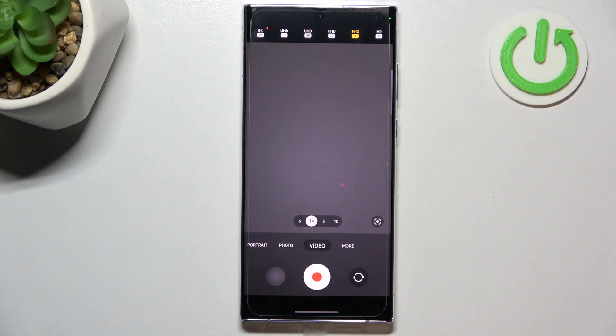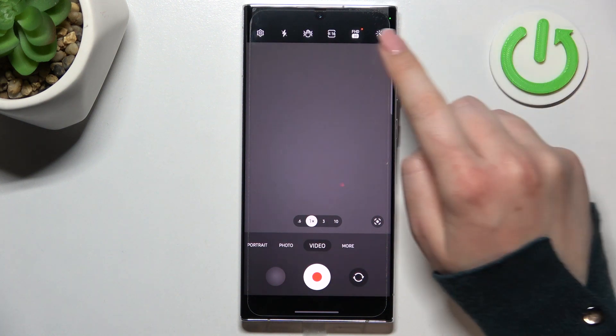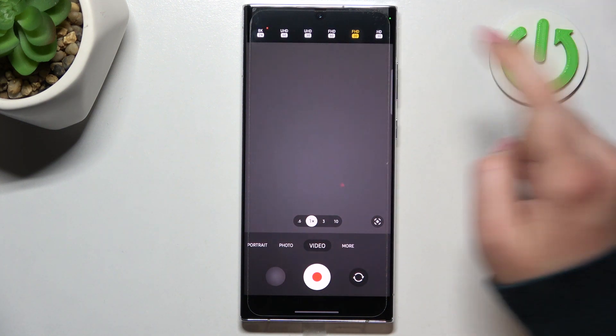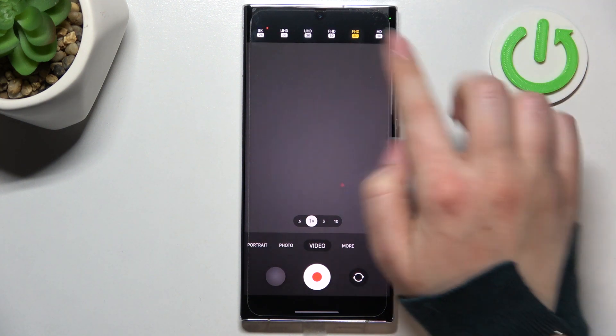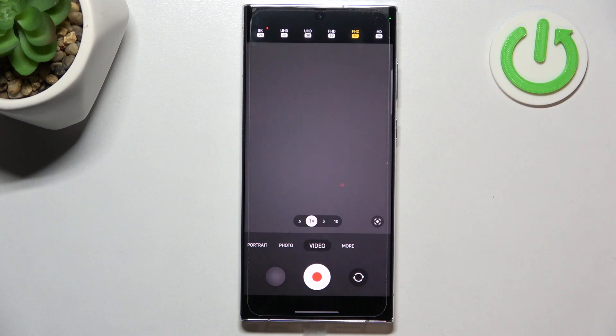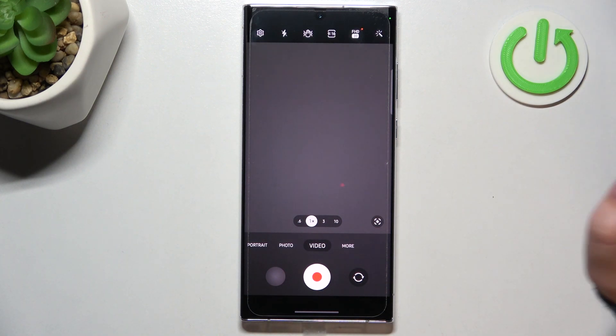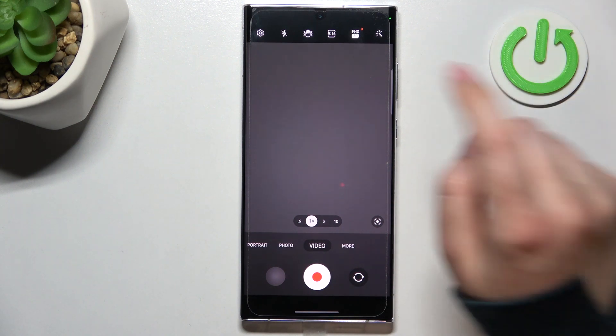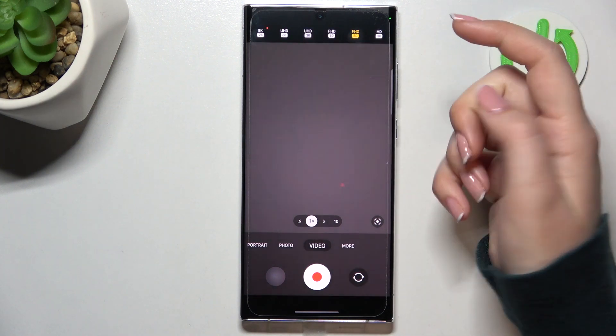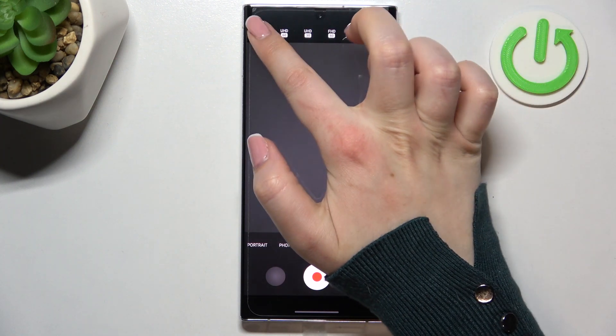To choose from, we've got 8K, UHD, FHD, and HD options. The differences between them are in the frames per second. All you have to do in order to change the resolution to the one you'd like to use is to simply find it.